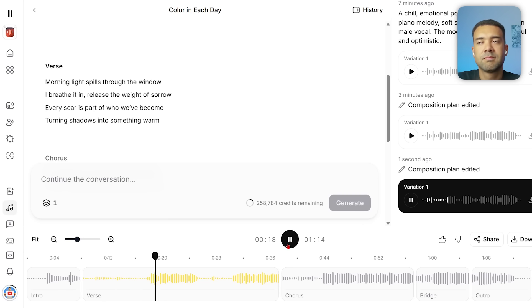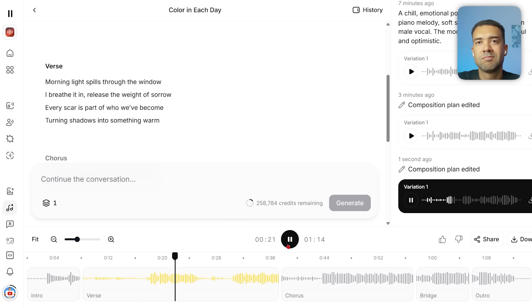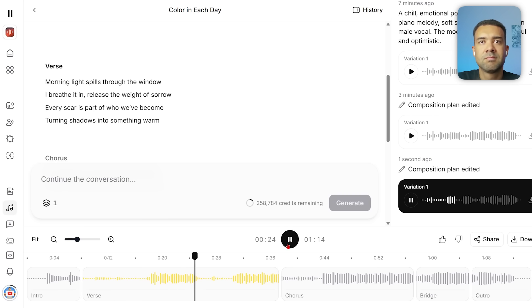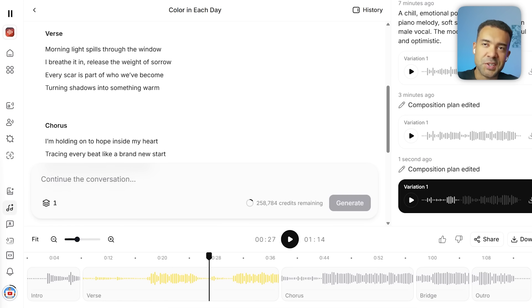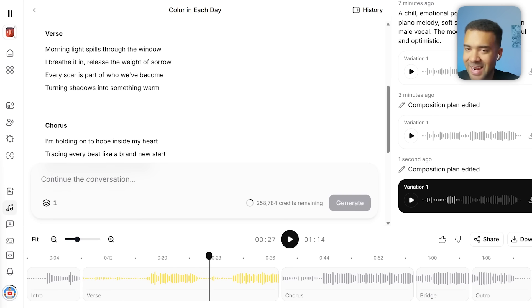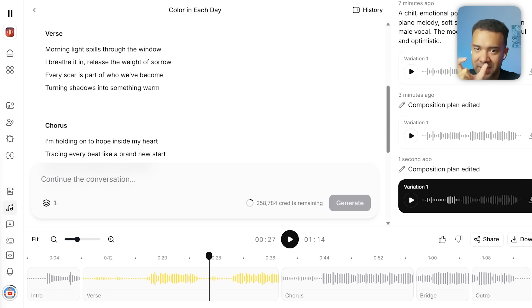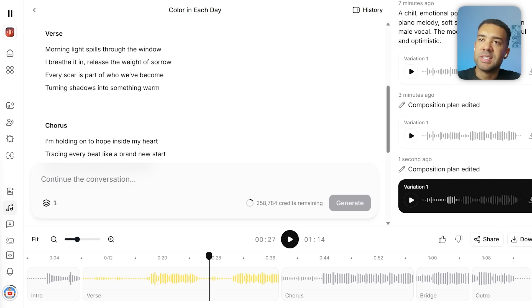'Morning light spills through the window, I breathe it in, release the weight of sorrow.' So as you can see, I was able to fine-tune the length and pacing of the individual sections of my song that easily. Really easy to fine-tune the length of specific sections in your song and change the lyrics of a song.